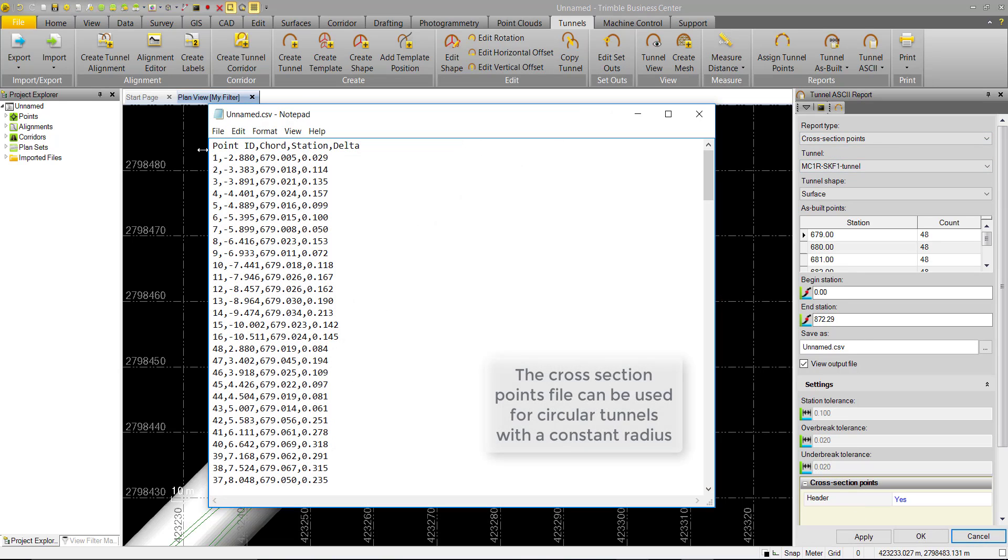Cross-section points consist of the point ID, as well as the chord, which is the distance from the station alignment, the station, and the delta value for under-break or over-break.